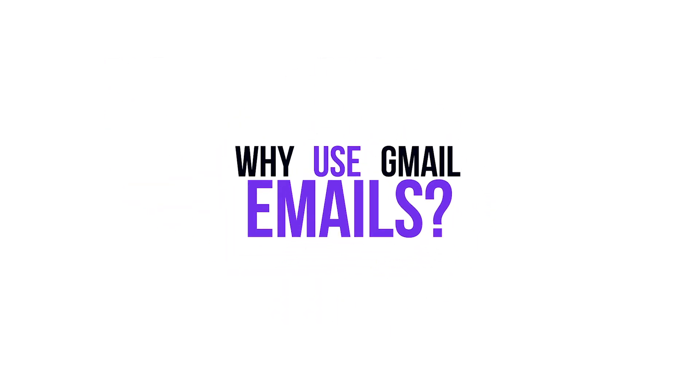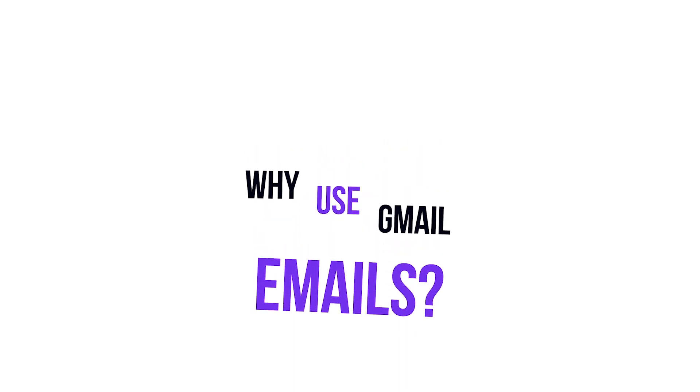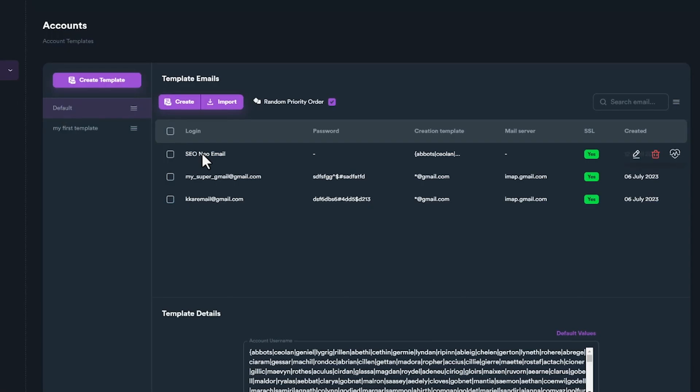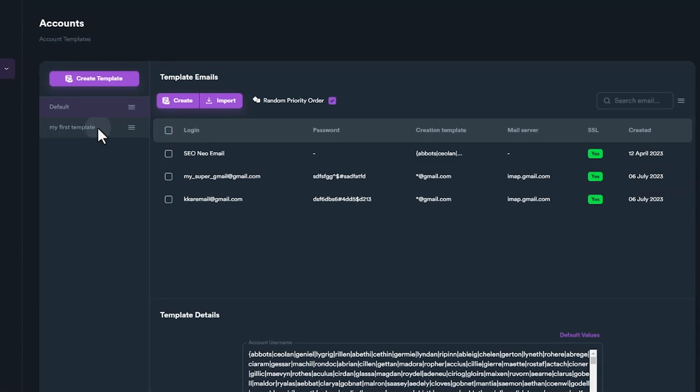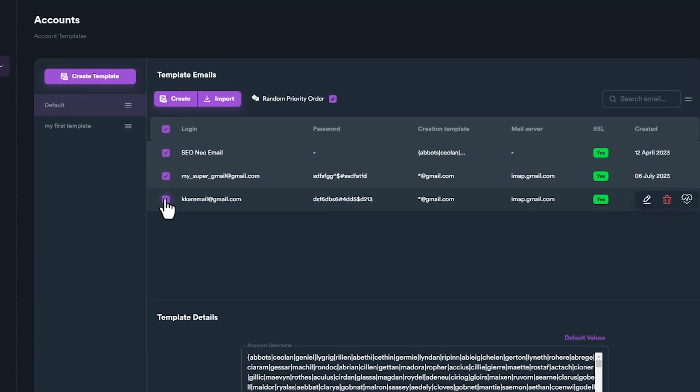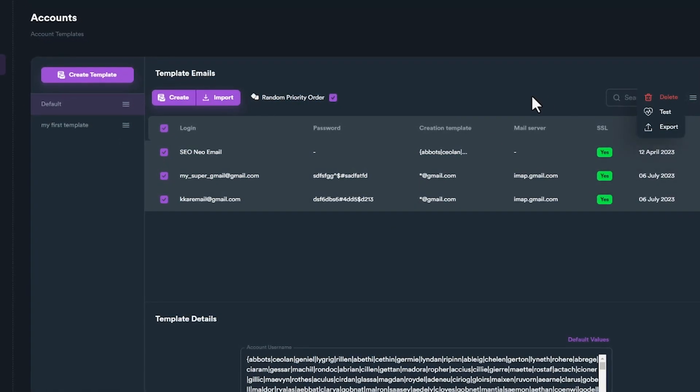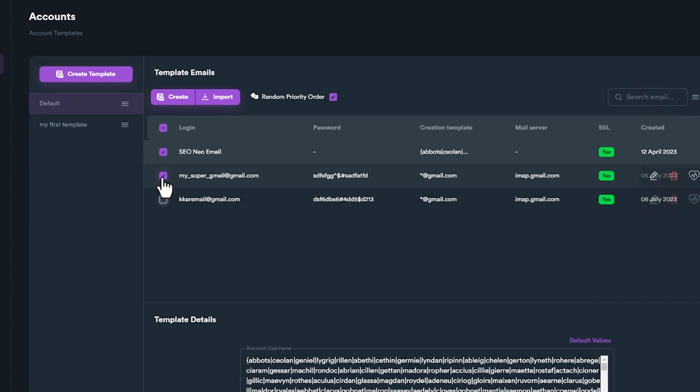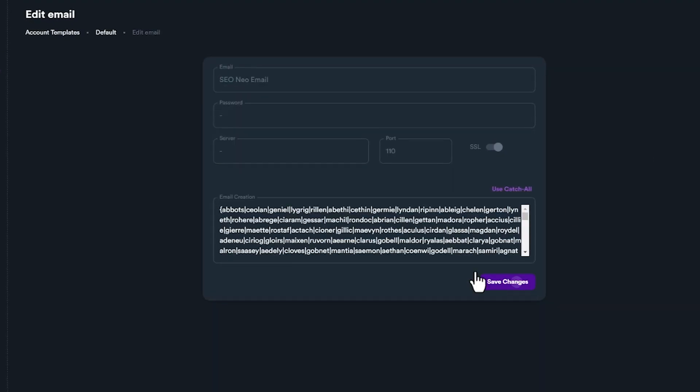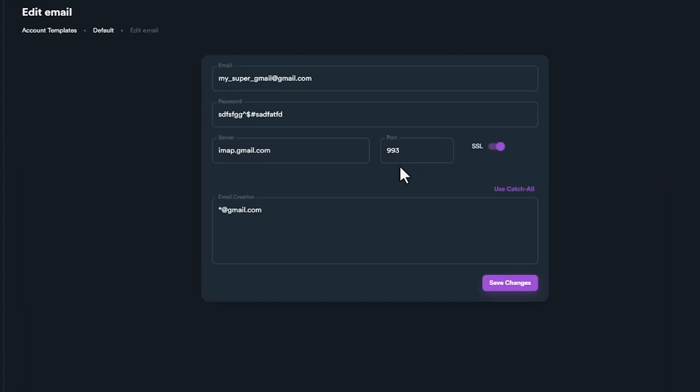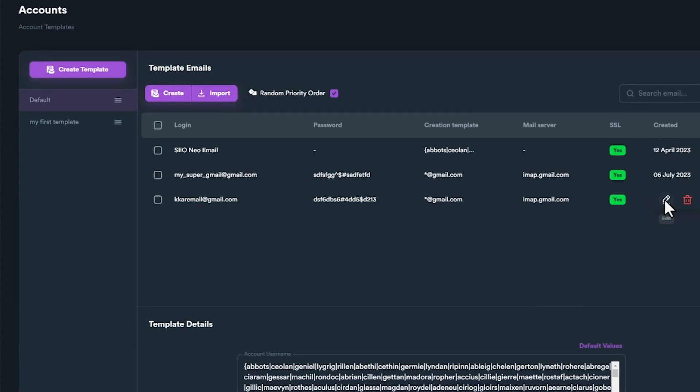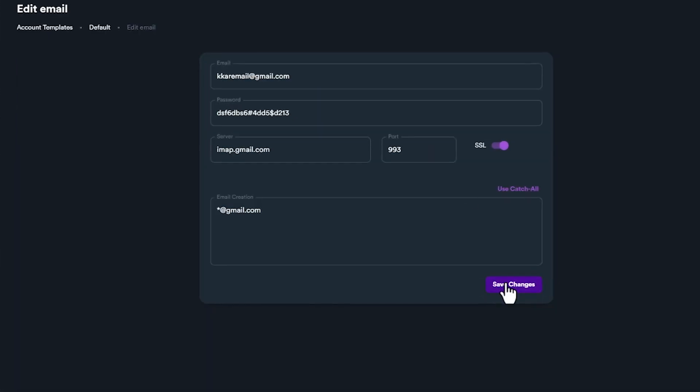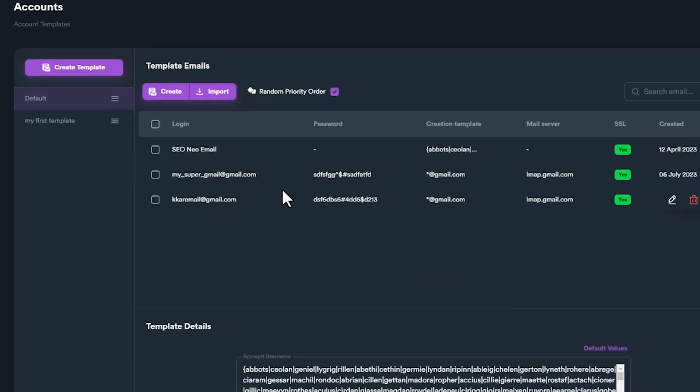When using emails on account templates, although you can use free default emails, it is highly recommended to use your own Gmail. Although you can use your own domain emails, when you use Gmail, your success rate is likely to see a significant boost. The reason being, a large number of websites prefer Gmail during their sign-up process.